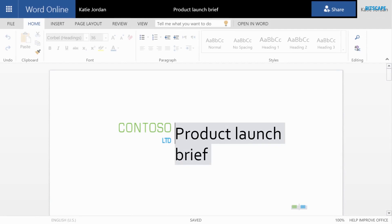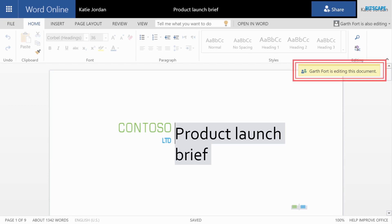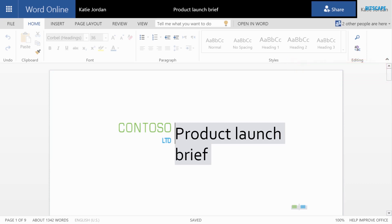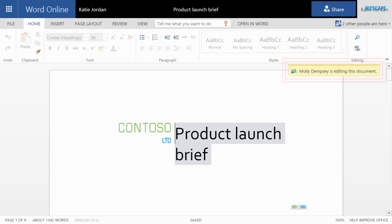And here it is, ready for editing. It looks like Garth, one of my teammates, has just started working. And now Molly is working on it.